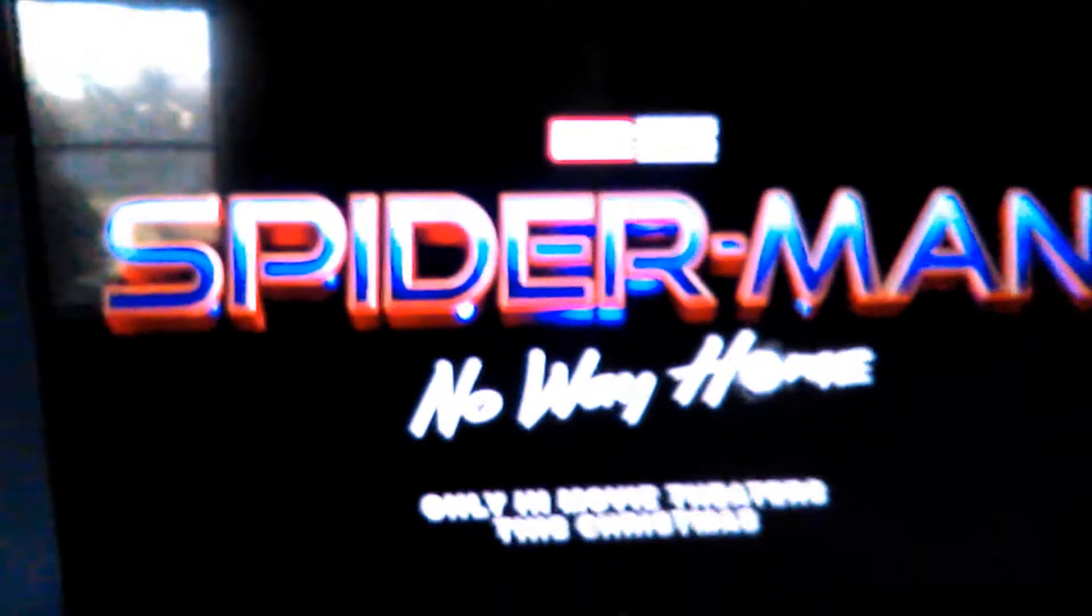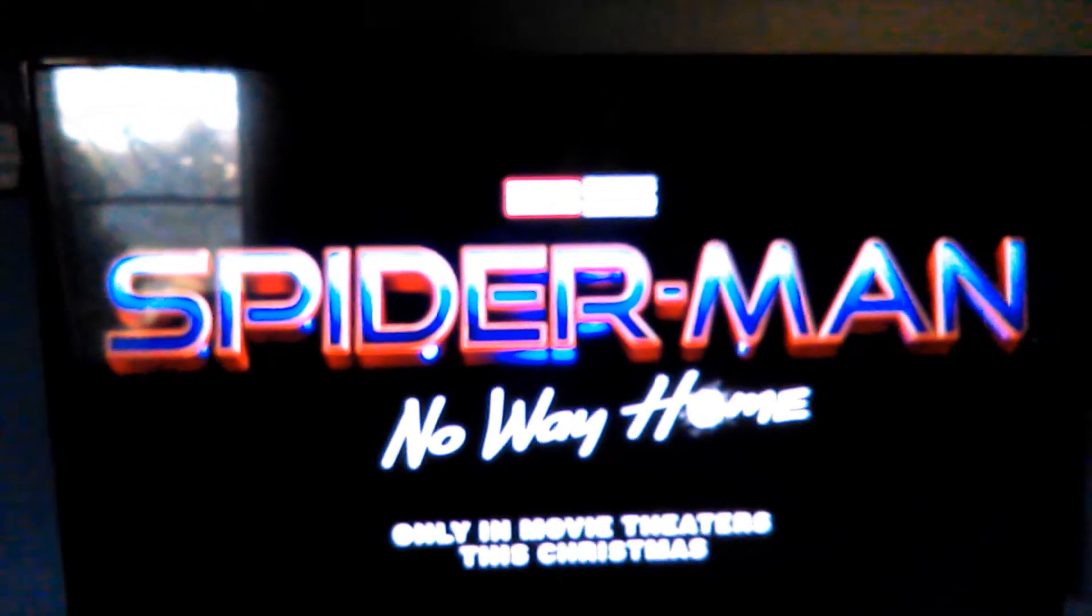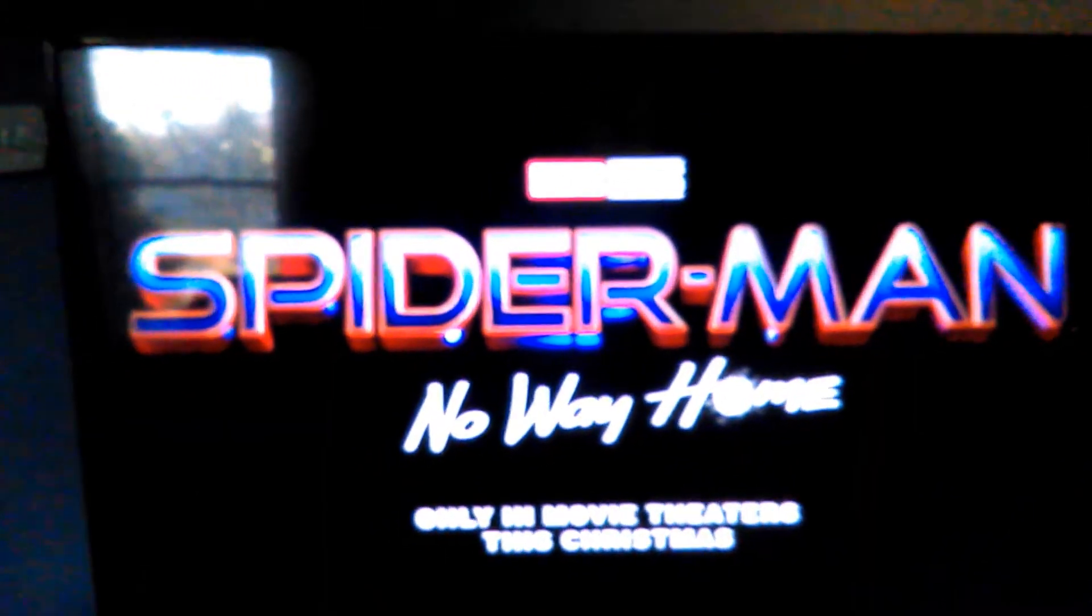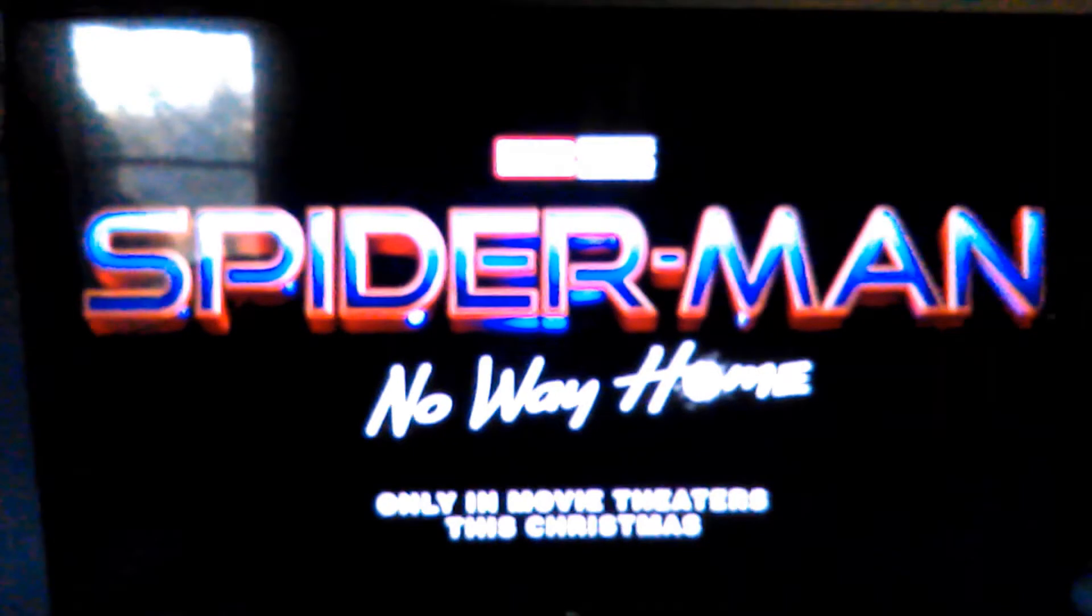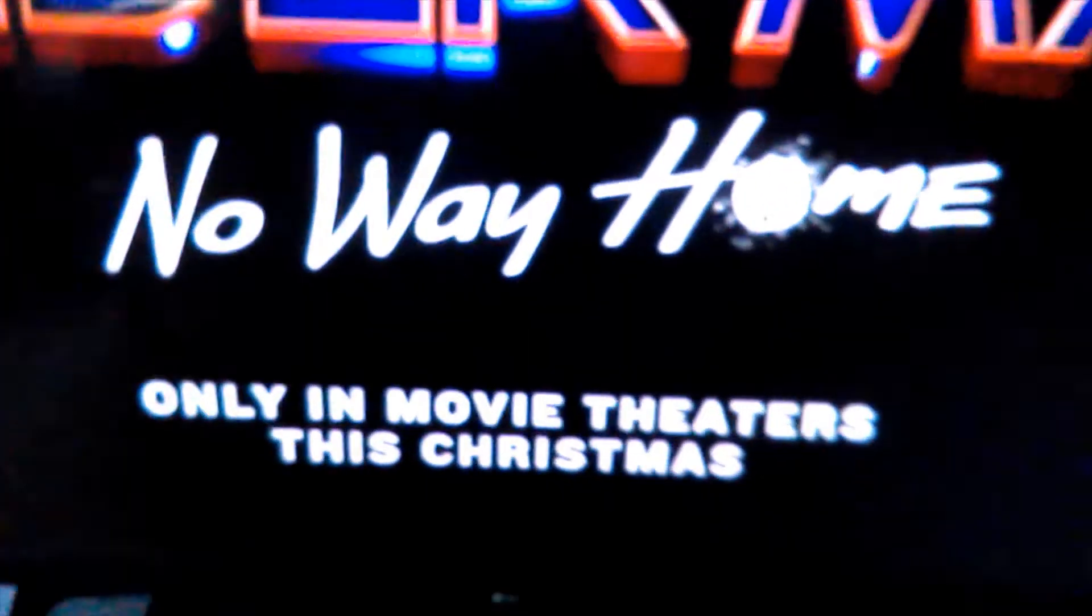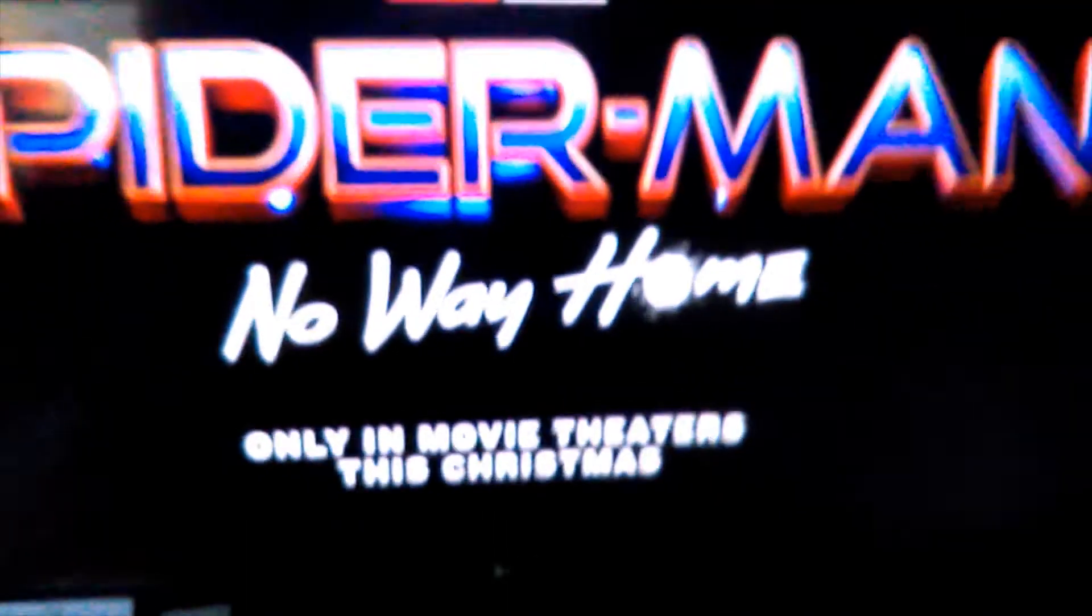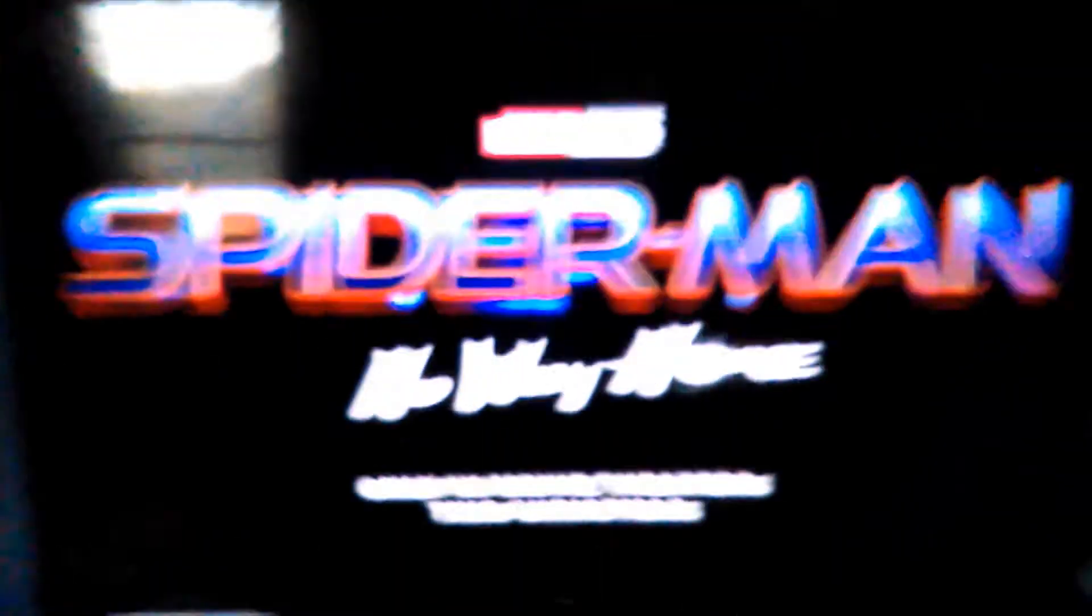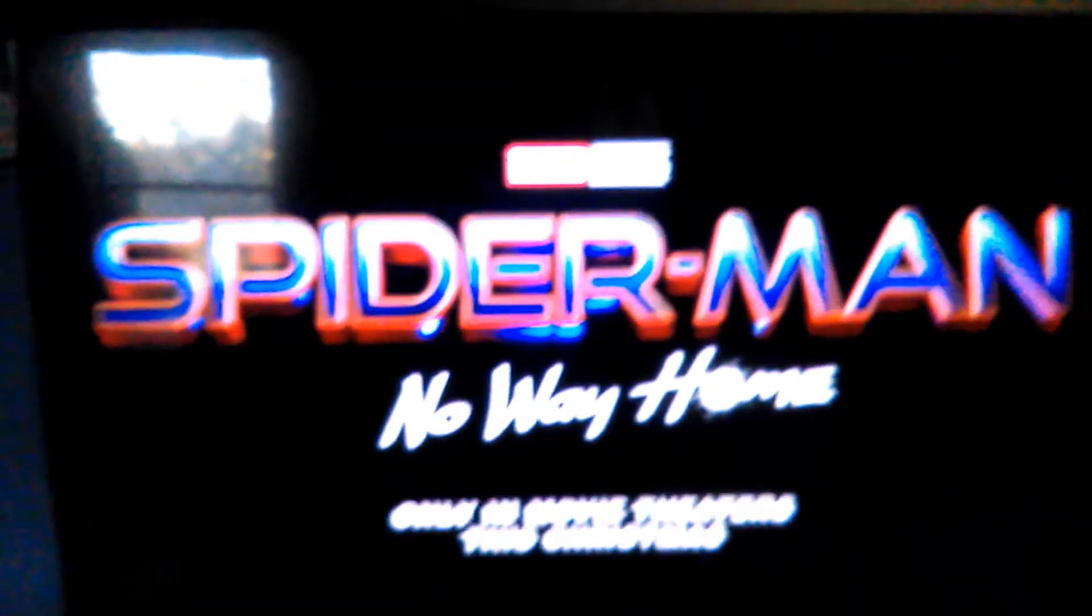In case you guys haven't known, the title for Spider-Man 3 just came out. So, the title for Spider-Man 1 was Homecoming. The title for Spider-Man 2 was Far From Home. So, the title of Spider-Man 3 is... Spider-Man No Way Home. Oh, this is going to be great. Only in movie theaters this Christmas. December 2021. Cool.